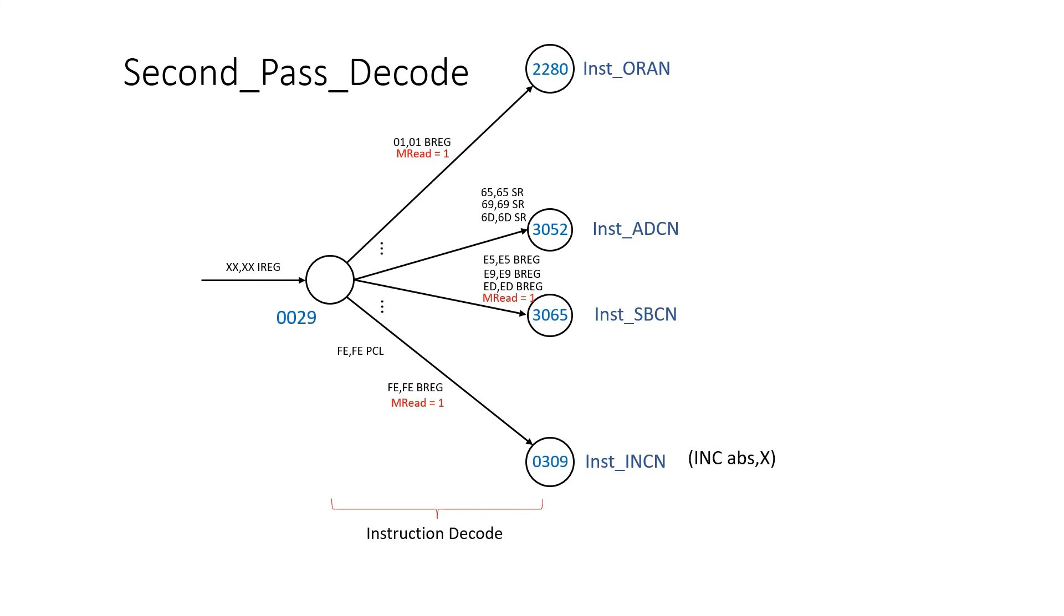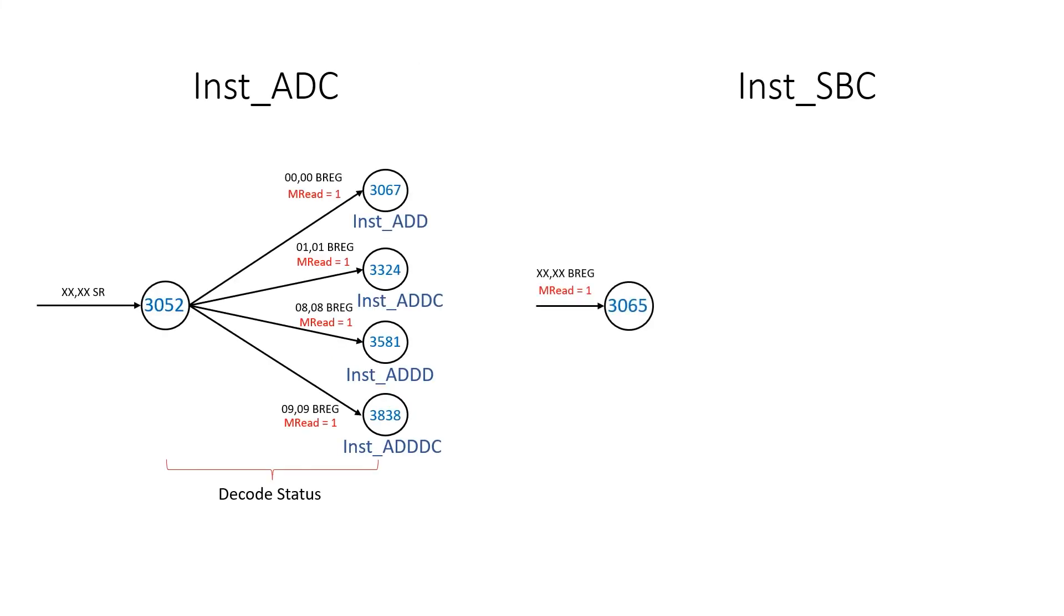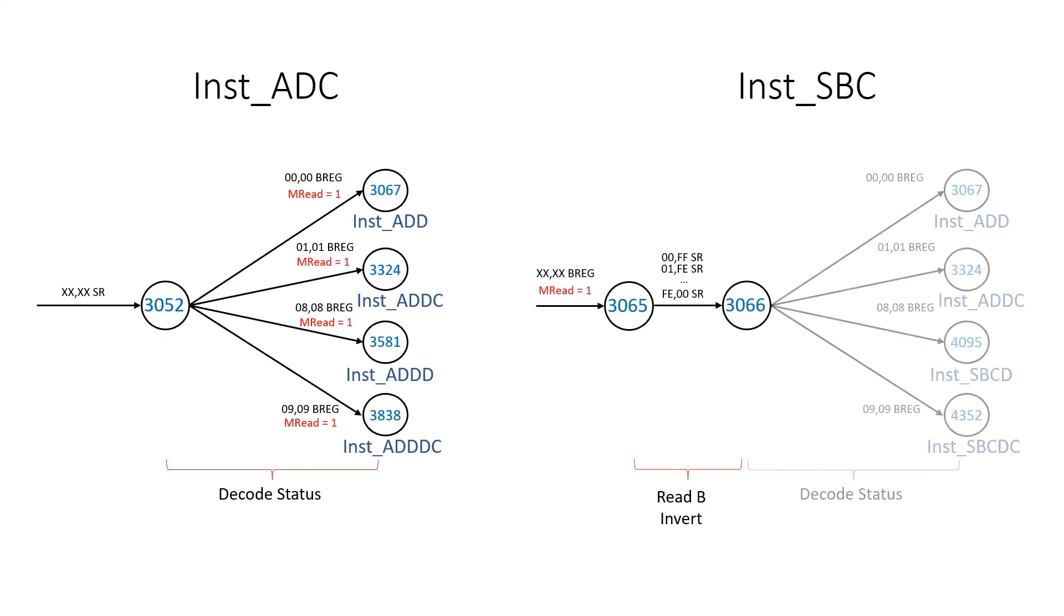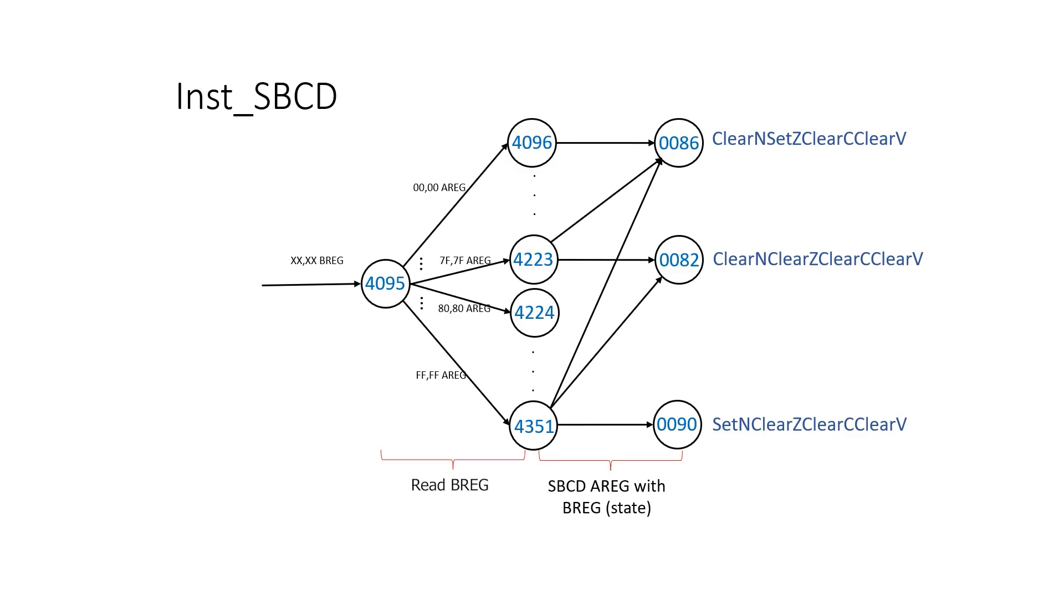Subtraction is basically an addition where we negate the value of B first. We initiate the read straight out of rule 29 and we have this extra step of negating B before we go into the add. We also need special state machines for subtract decimal and subtract decimal with carry.